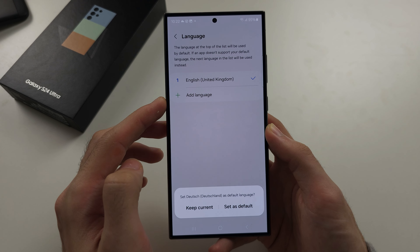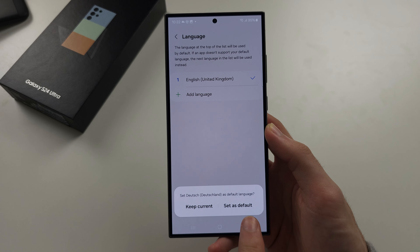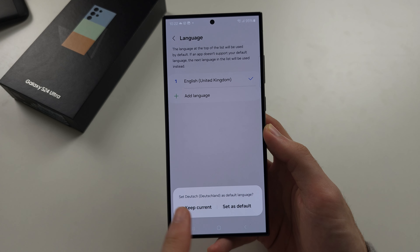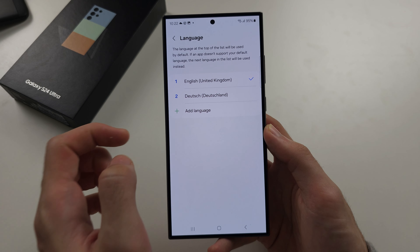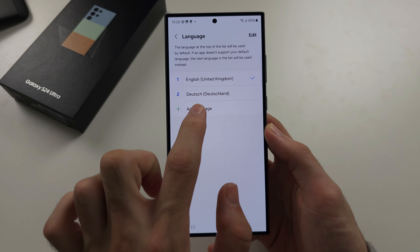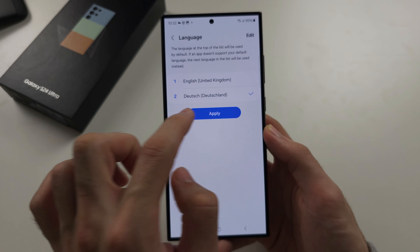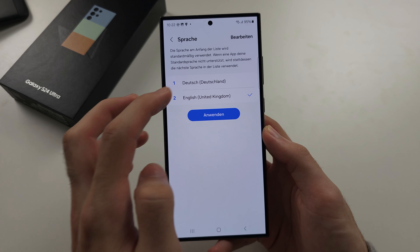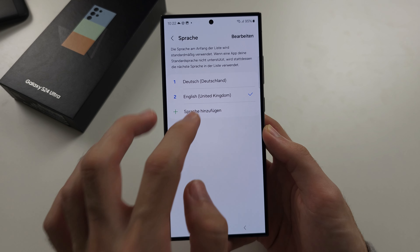Either set the second language as a default or keep your existing language as default. Tap the language and apply to switch between your languages.